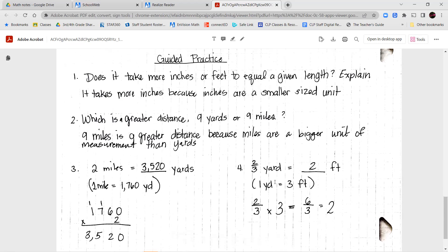For our guided practice: does it take more inches or feet to equal a given length? Explain. When measuring something like the length of your desk, if you're measuring with inches, you'll have a much bigger number than if you're using feet, because one foot is a group of twelve inches. The smaller your unit, the more of it you need to show the same length. The bigger your unit, the fewer of it you need.